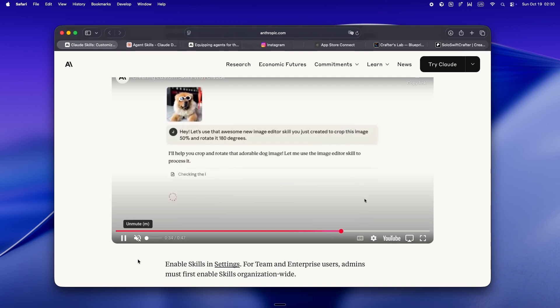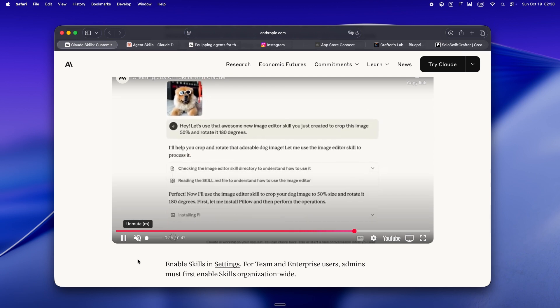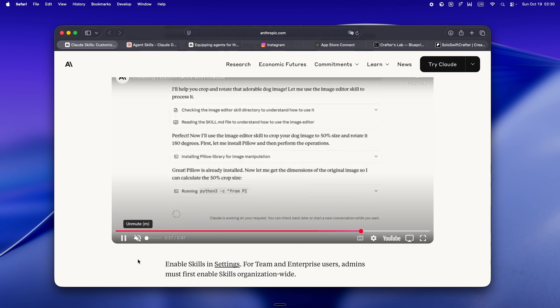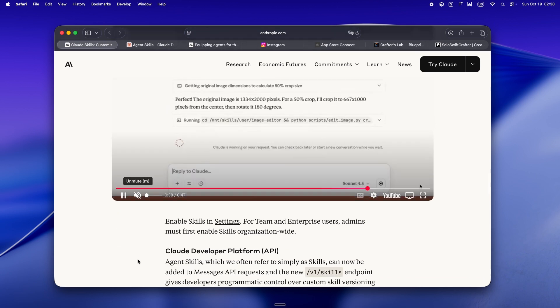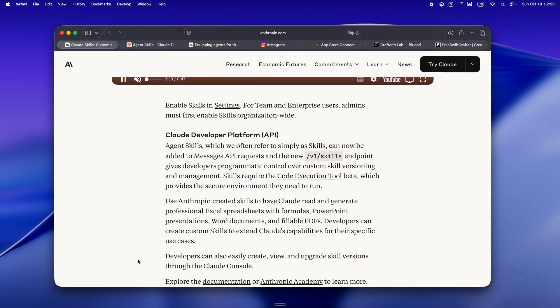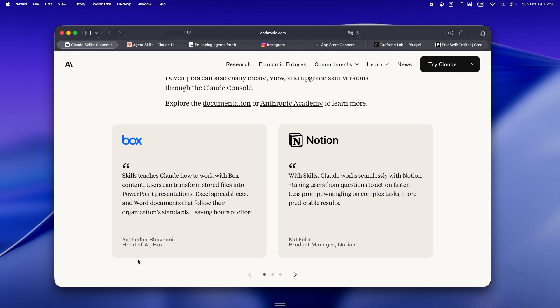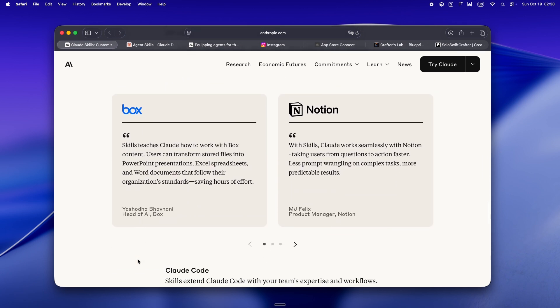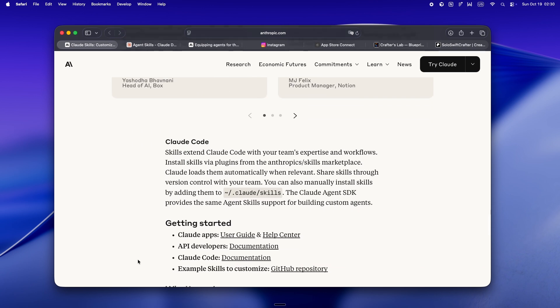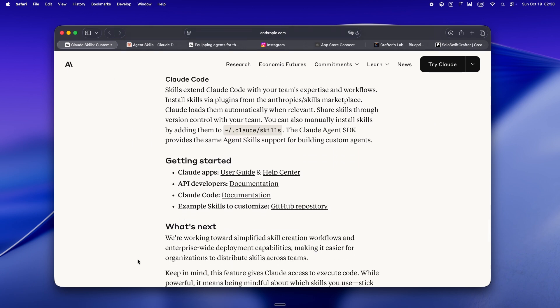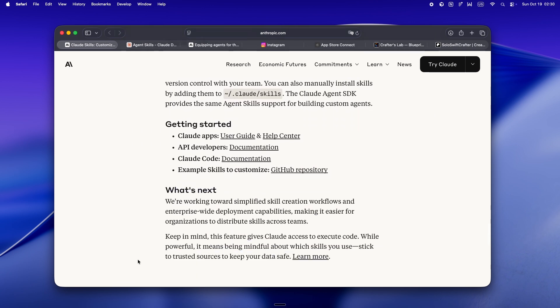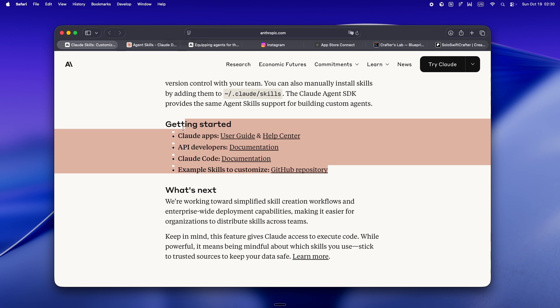If you've got a skill for handling app store screenshots or running a specific linter or managing your localizations, you're never starting from scratch. You're building up a real evolving toolkit and your agent is finally getting smarter with you, not just for you.